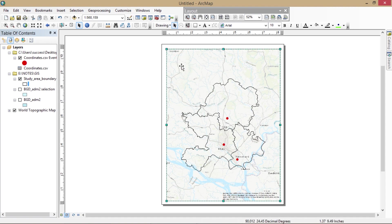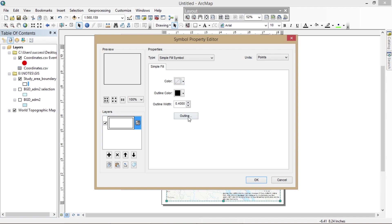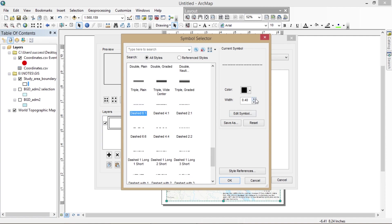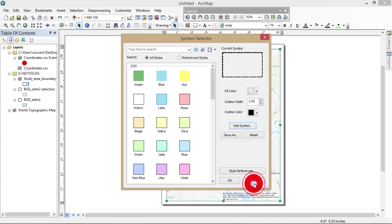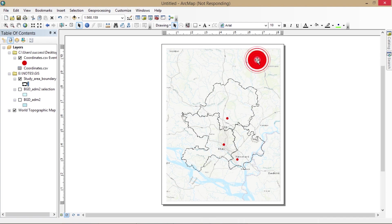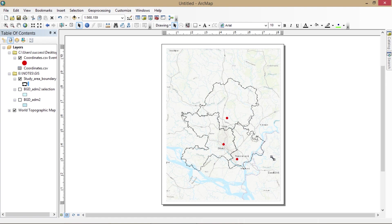Now I'm going to change the boundary style of my area of interest. You can use a dash line or a solid line — I'm going to use a 6-to-1 dash line in my map and make it white. Just follow the process and you can easily make a topographic map of your area of interest for your research work or any other project.